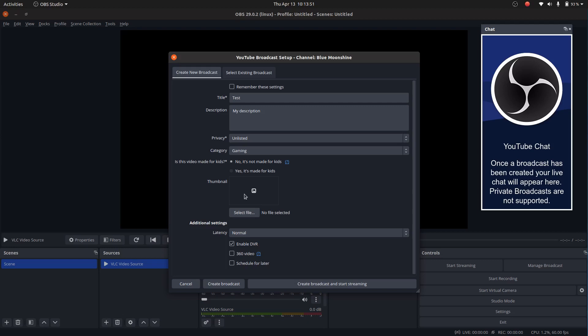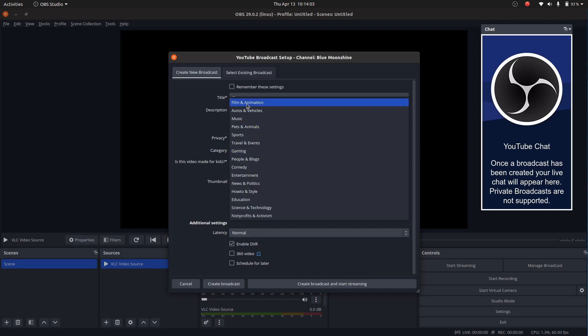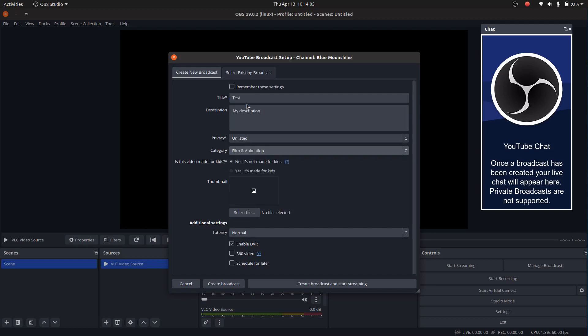It's always a good idea because you can check that everything is fine. And then once it looks as you want, you can change the setting and put it as public. But for now, let me just put it as unlisted. Not made for kids. Select a thumbnail if you want. I won't do it here. So it will select one at random. You can always change this later. Yes, category. Let's say that it's a short film. Use the settings that you want. So once you are happy with your settings here, just create broadcast and start streaming.